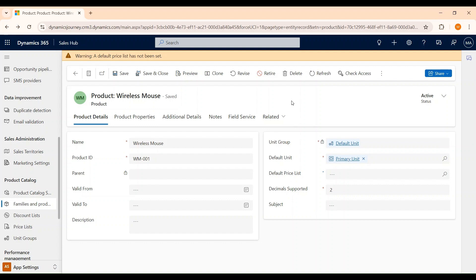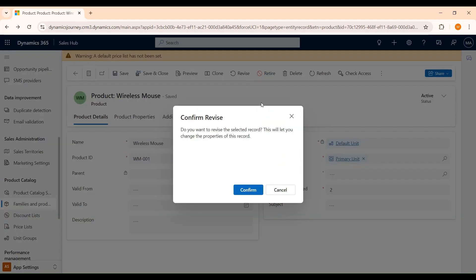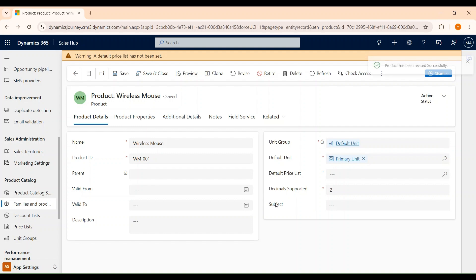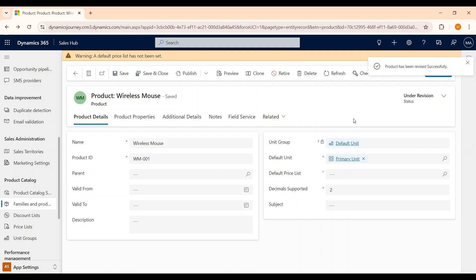After a product is published, changes to the product properties can't be made. If changes to the product properties are required, you can select the Revise button on the command bar to return the product to draft stage. Now you can see that it is under revision state.